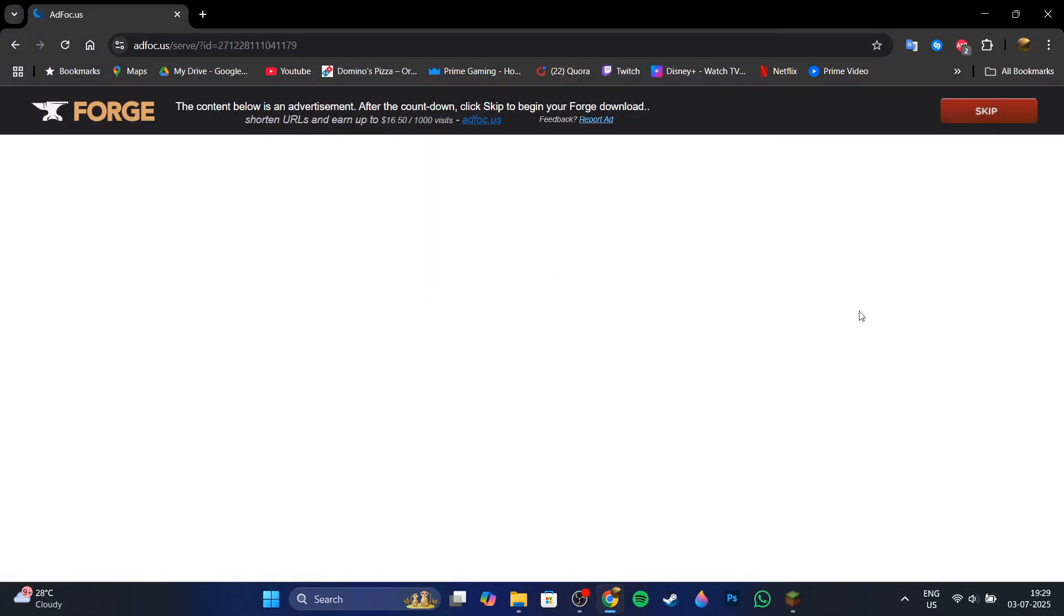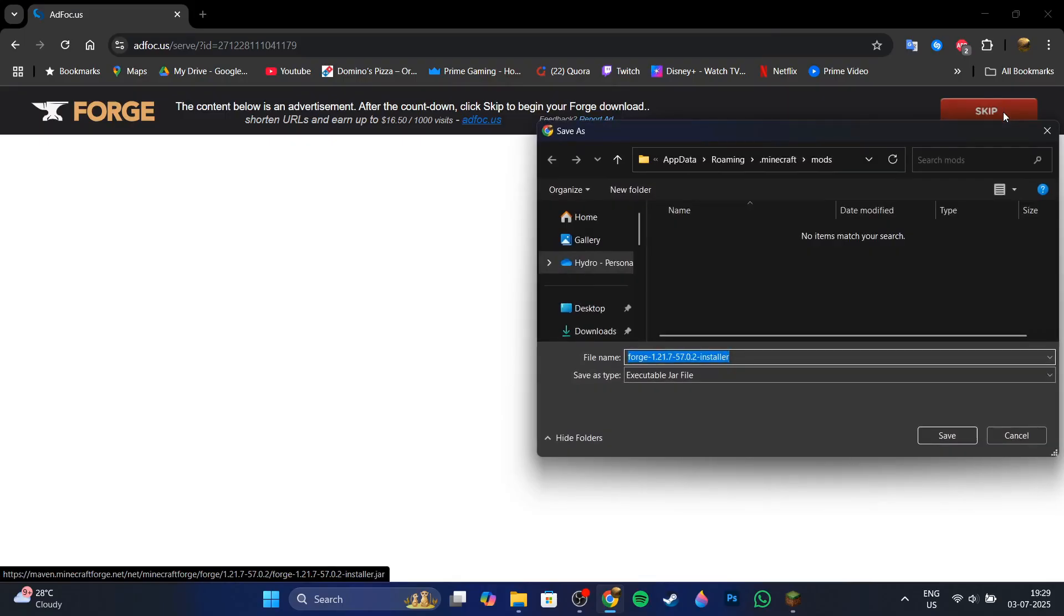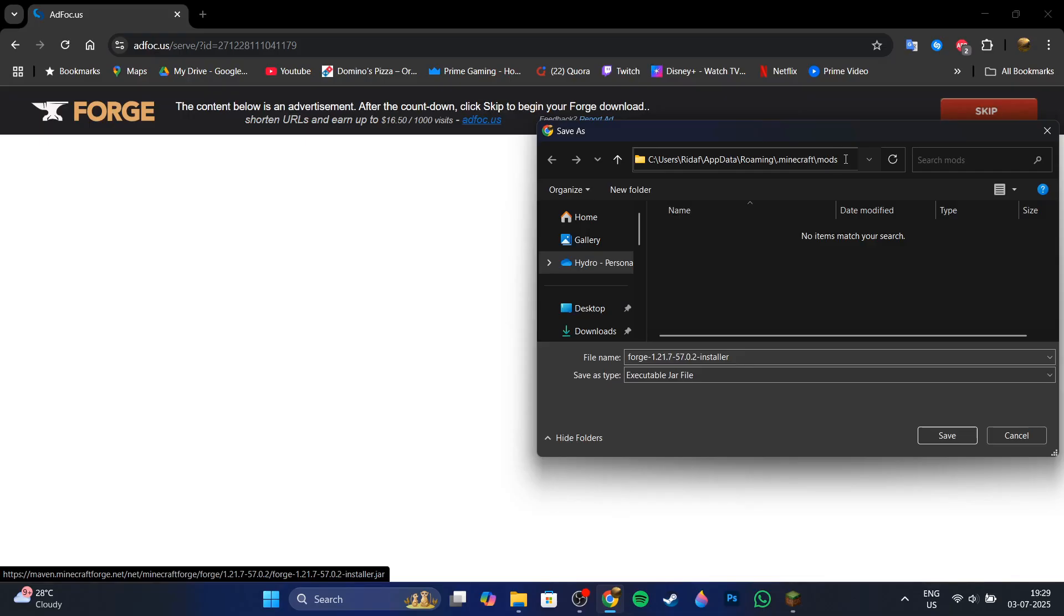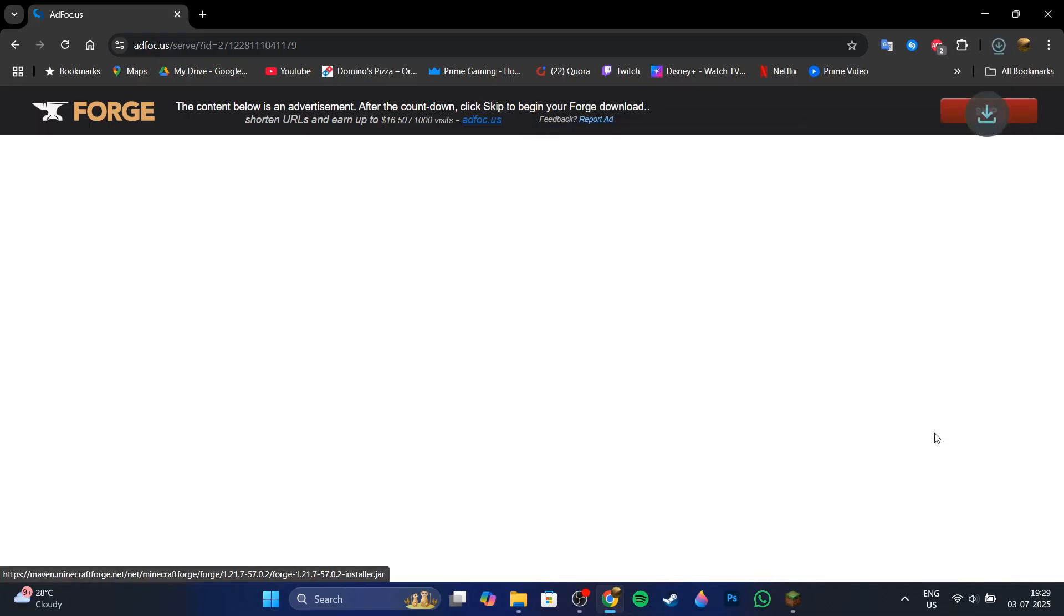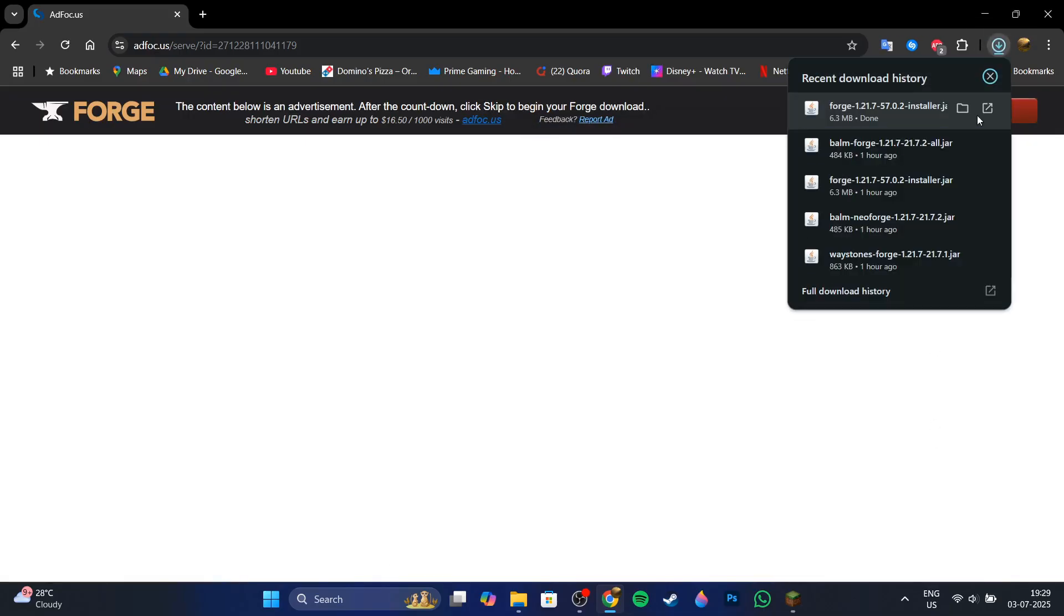Now what you want to do is press skip and then save it in your mods folder itself. So you're just going to paste the path that you copied before and save it into the mods folder, the Forge installer. Once it finishes installing, what you want to do is click on it.